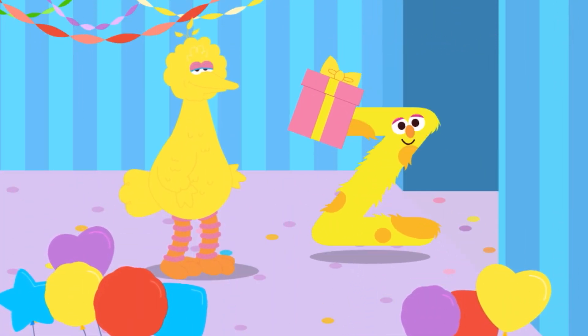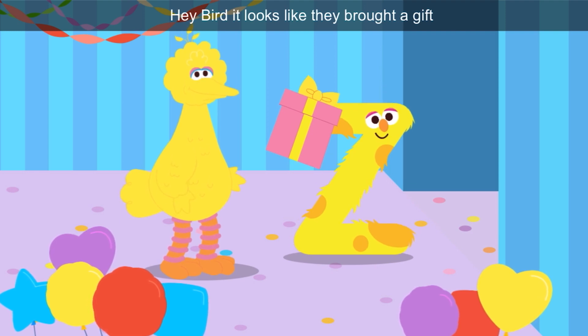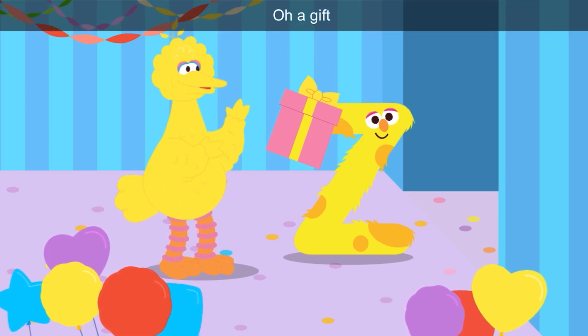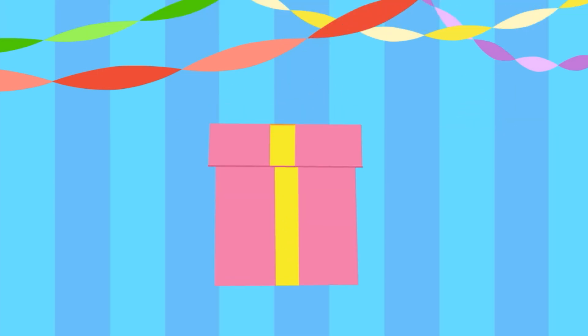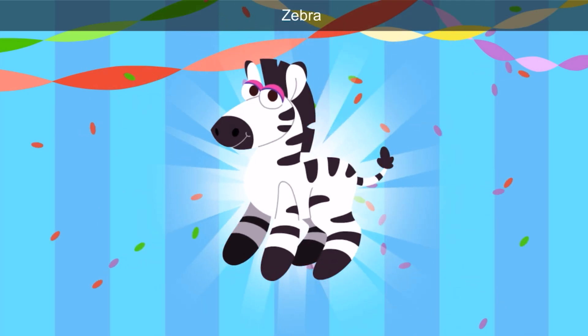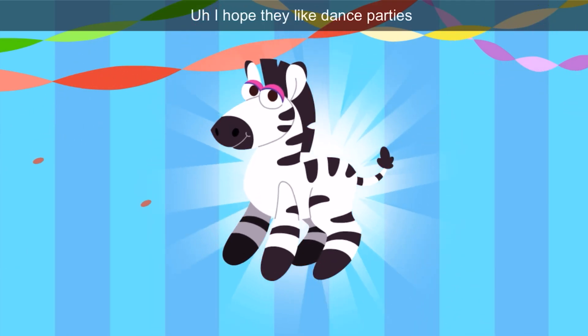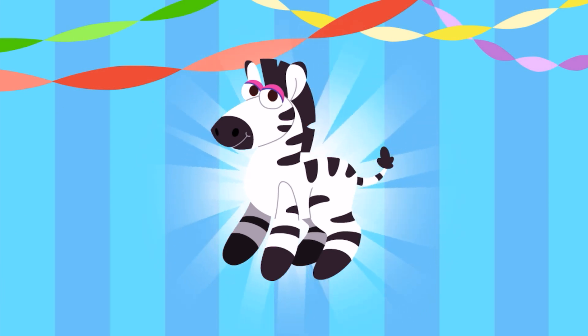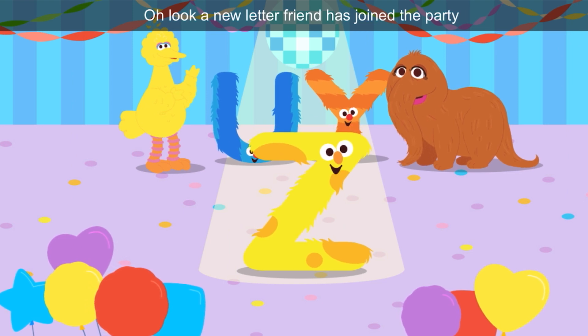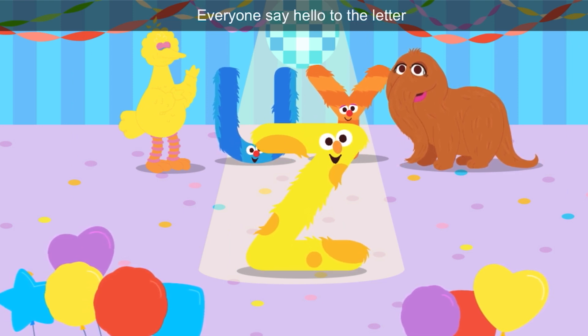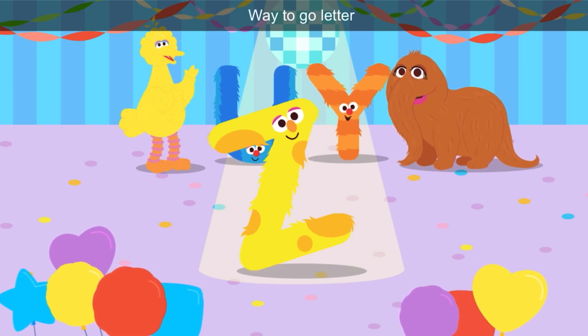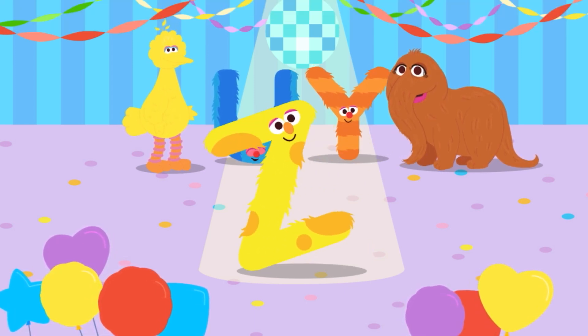The last letter of the alphabet. Hey, Bird — it looks like they brought a gift. Tap the gift to open it. Another pink box with yellow ribbon. Look, it's a zebra — I hope they like dance parties! Zebra starts with Z. A new letter friend has joined the party. Everyone say hello to the letter Z. Way to go, letter Z — Z is yellow.